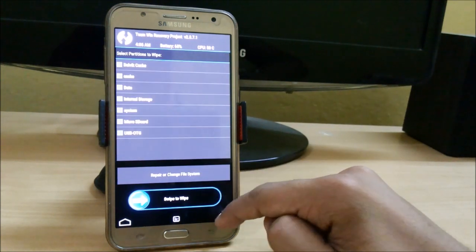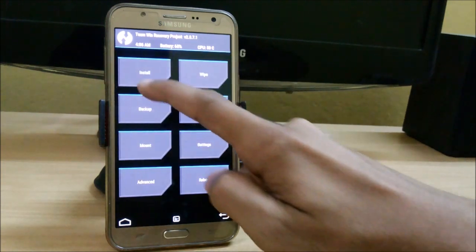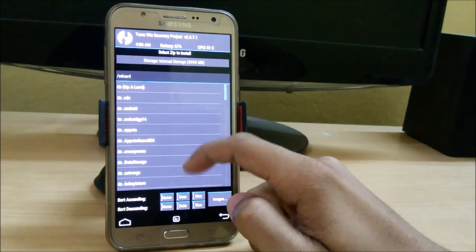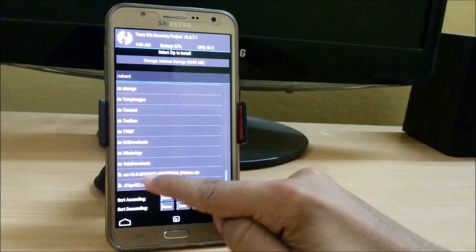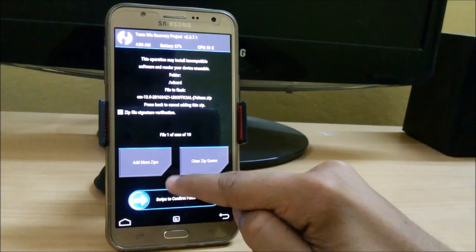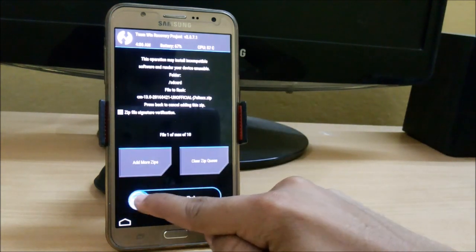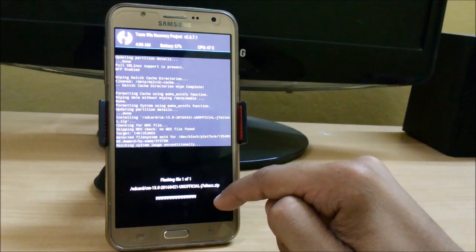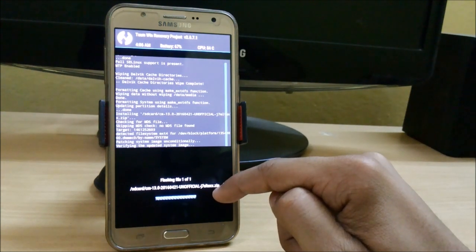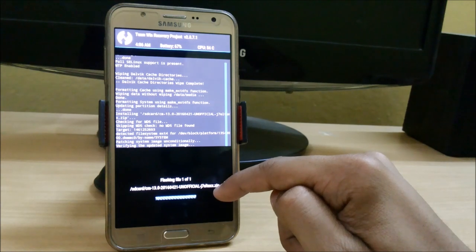Now go back and select the file 2016-04-21 update, this CM13 file. Just click on this and swipe to confirm flash. So here it is installing. It will take time. I am skipping that part.